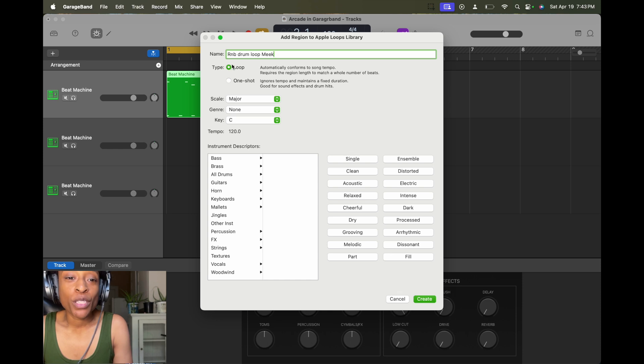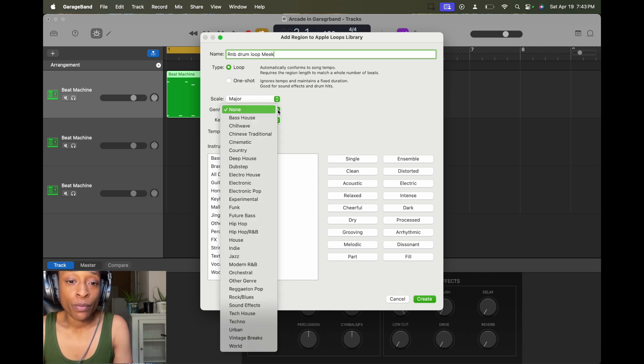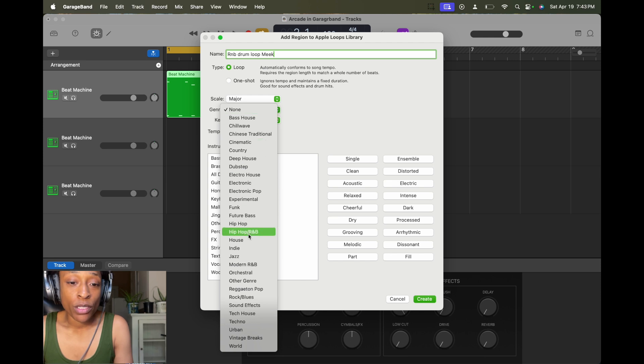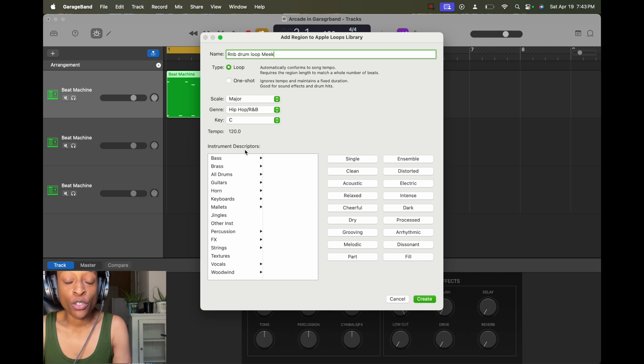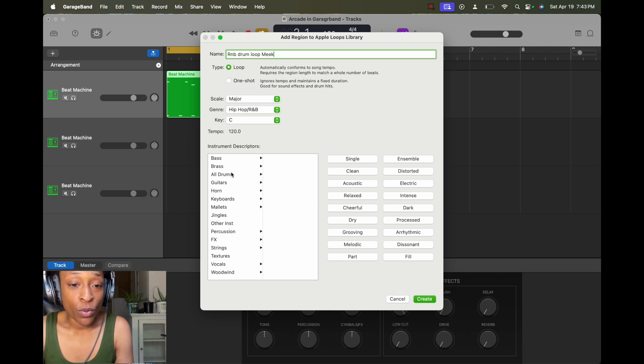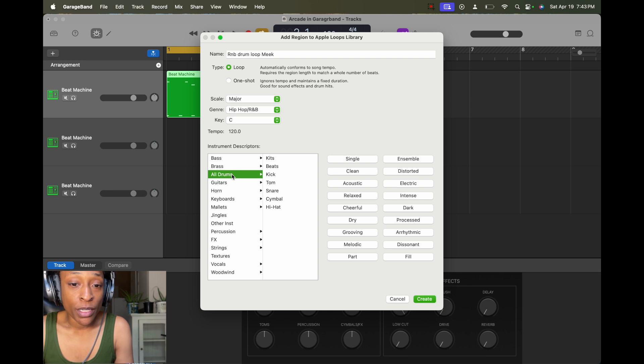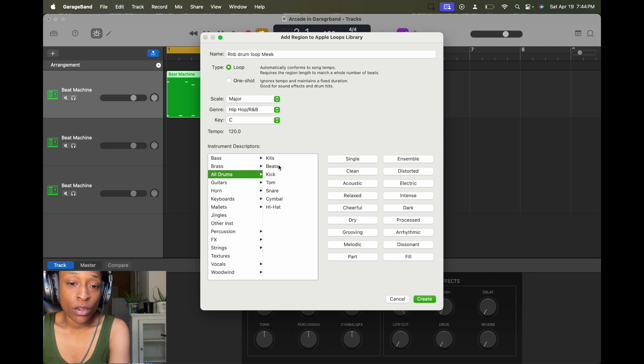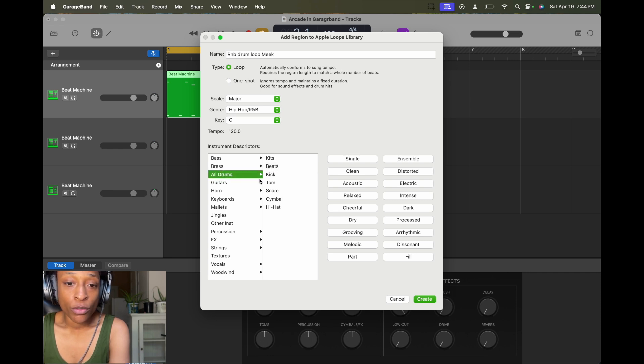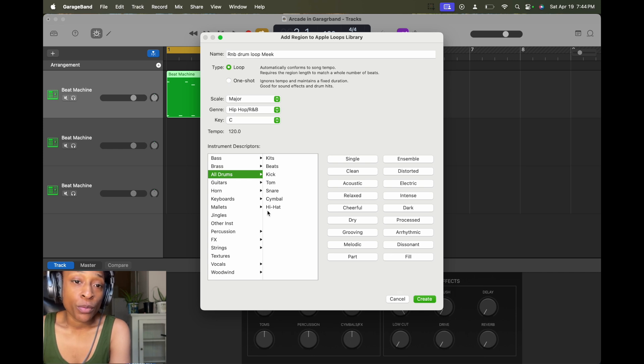And then so the type is a loop, you can select scale, genre, or key. I'm going to select hip hop and R&B. And then here you can select your instrument descriptors. So we know that this is a drum loop. So we can put all drums. If you want, you can put percussion too. And then you can put it as a kit, beats, and all of those things. You can just select all drums and it'll go to all drums.